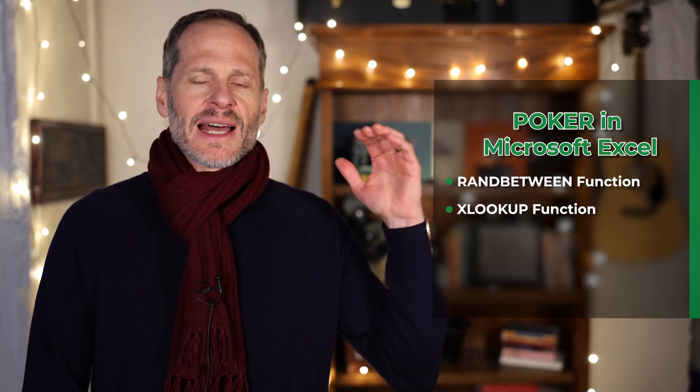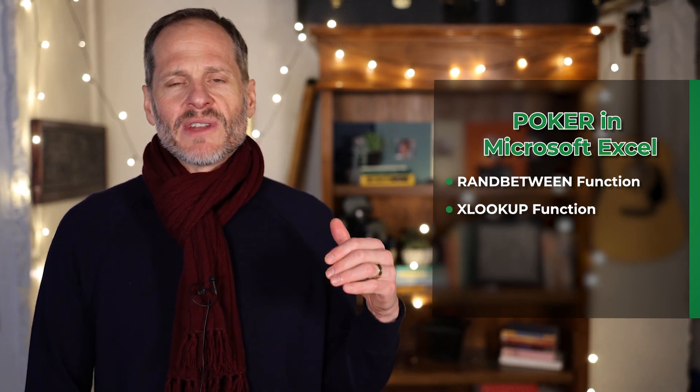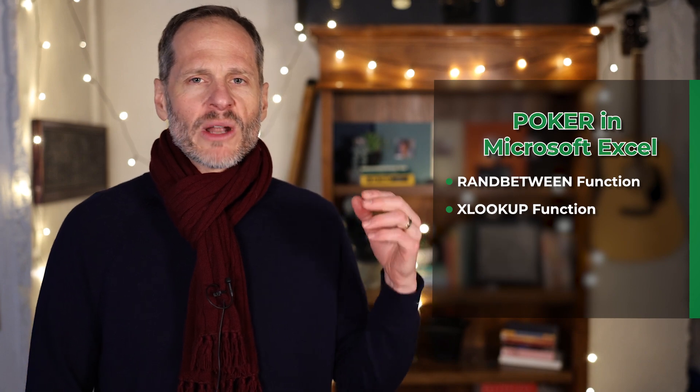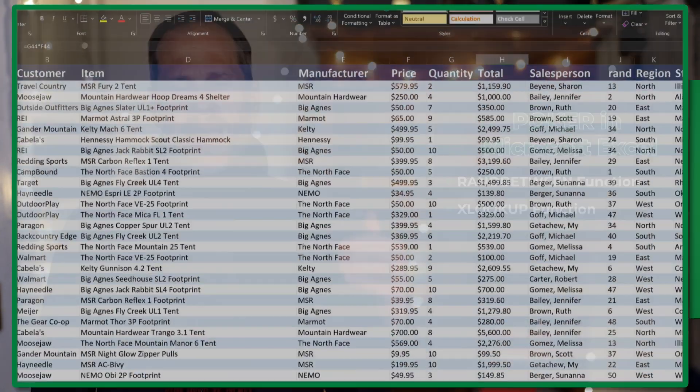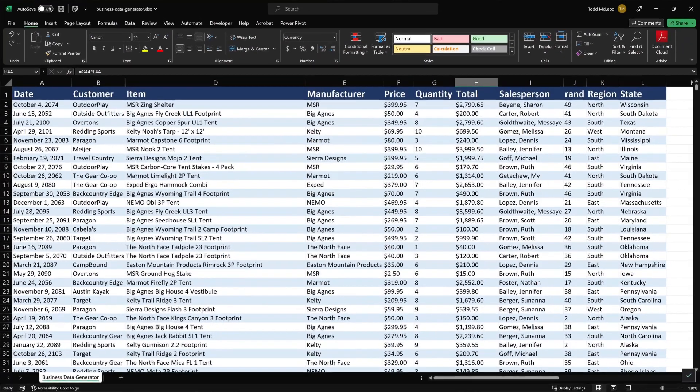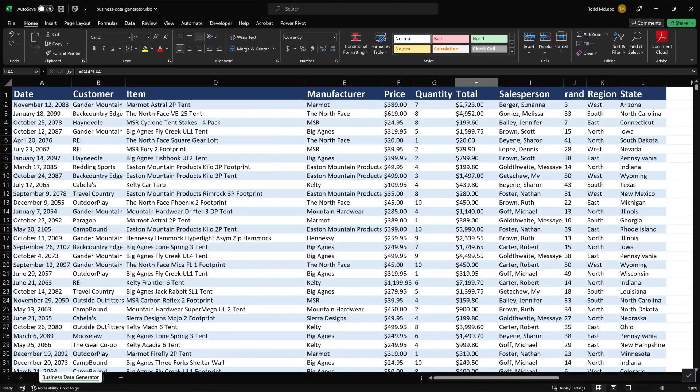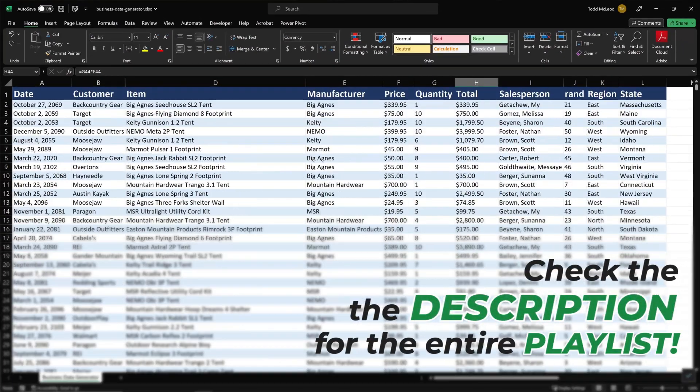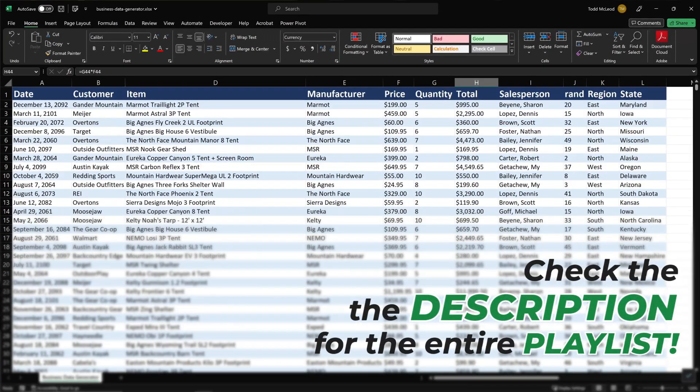We've been learning about these functions in the last couple of videos. We've done a series of videos here, and if you want to follow this whole series, we're building up our skills so that we could build a random data generator. If you want to check that out in the description, there's a link to that entire playlist.